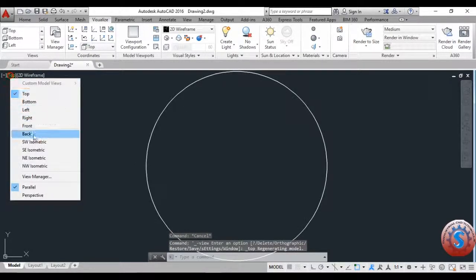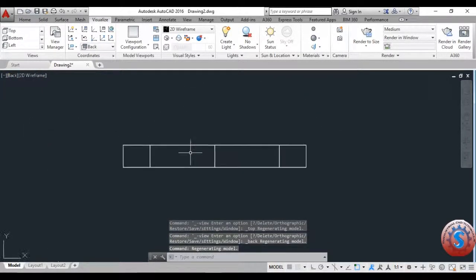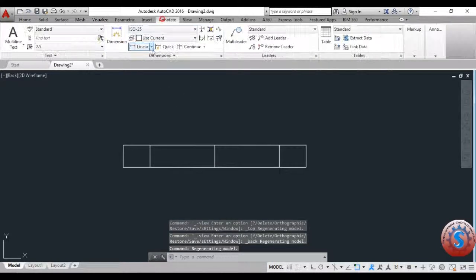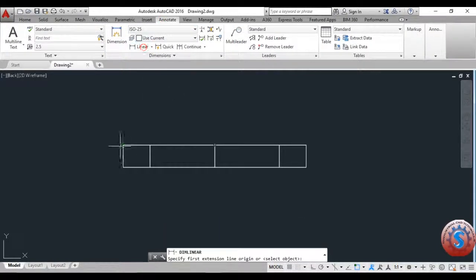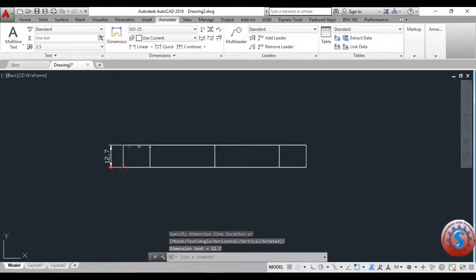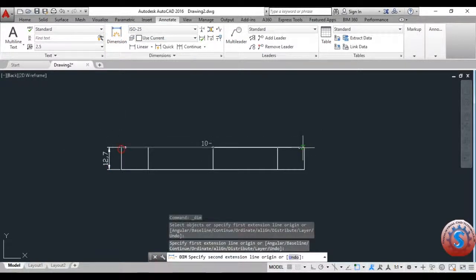A solid model is created with 107.9 diameter and thickness 12.7. To check the dimensions, go to Annotate and then Linear. You can observe 12.7 on screen — the precision is okay.